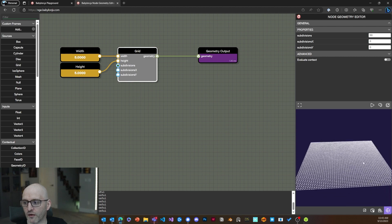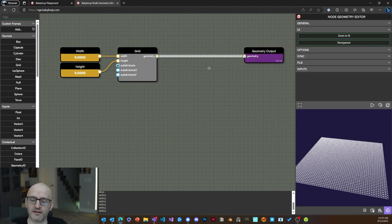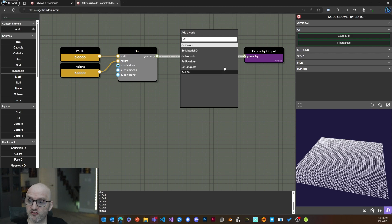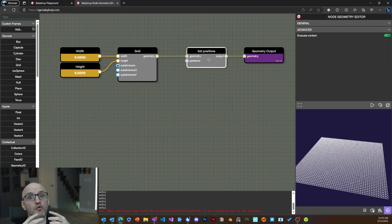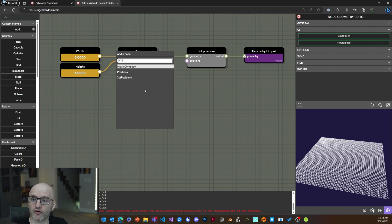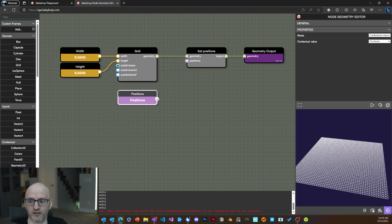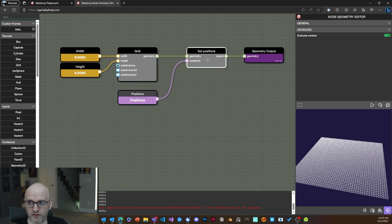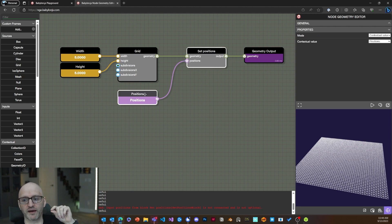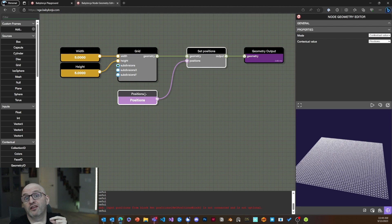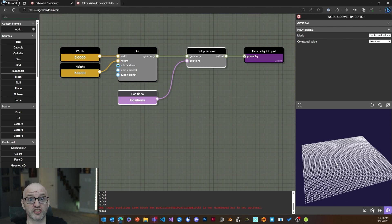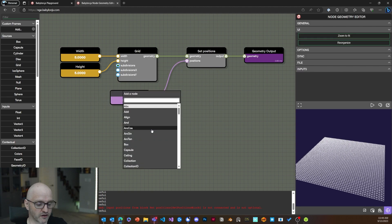Now let's apply transformations to the initial geometry. I want to redefine the positions using a Set Position node, which loops through all the vertices and applies a new position. This introduces the notion of contextual values — position is a contextual value, meaning it pumps into the calling block (in this case Set Position) the current position. Since Set Position is a loop, it goes through all vertices and for each one expects a position. Right now I'm just returning the actual position, so no changes yet.